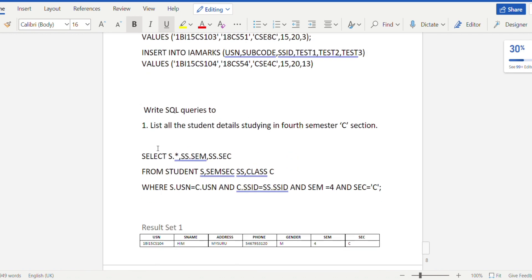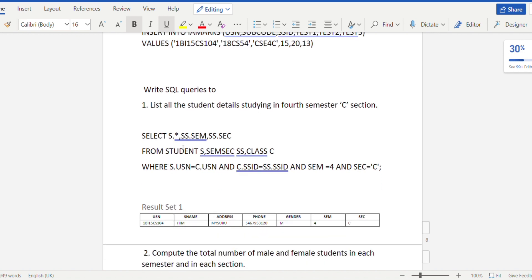After inserting values, the first query is to list all student details studying in fourth semester C section. Make sure when entering values there is at least one student studying in fourth semester C section. The query uses SELECT s.* — where s is the alias for the student table, so s.* refers to all attributes in the student table.